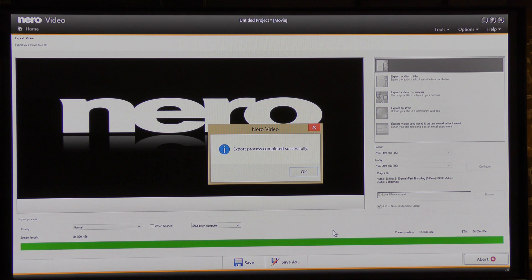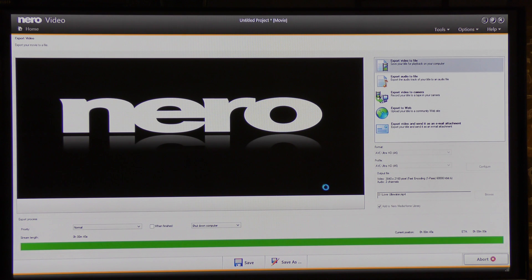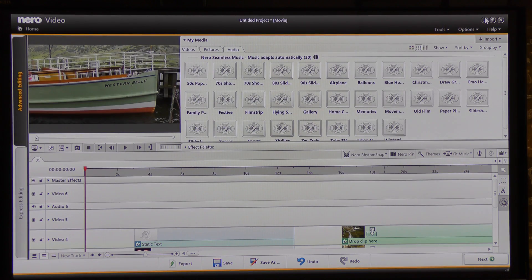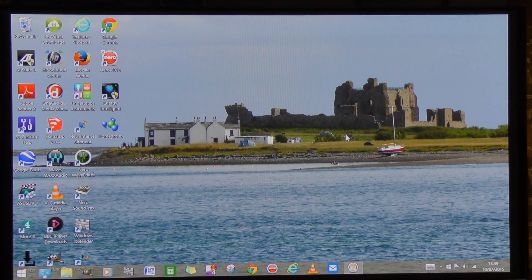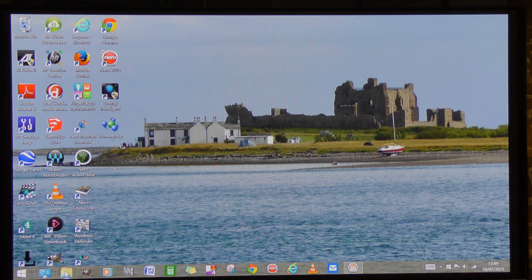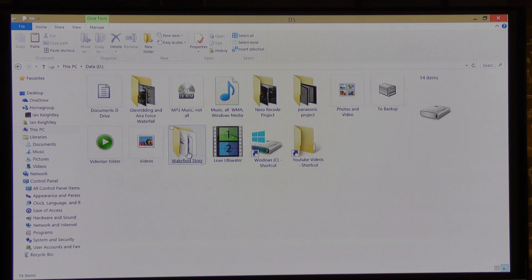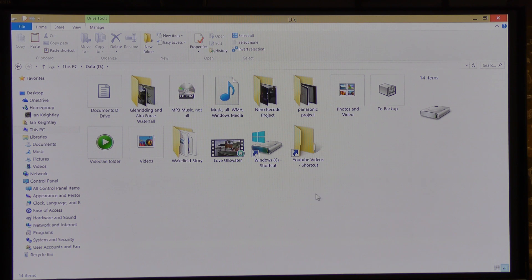Now the video has completed rendering. I can click OK and downsize this project. I can come to my D drive and look for where I have my video, which is here — 'Love Ullswater' — and I'm going to play it to you.